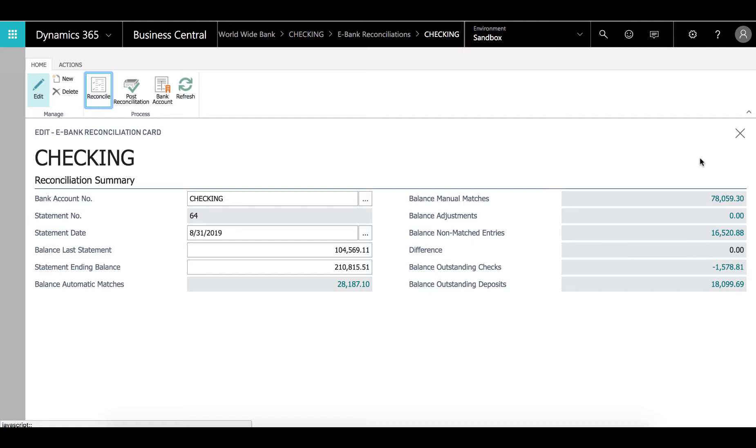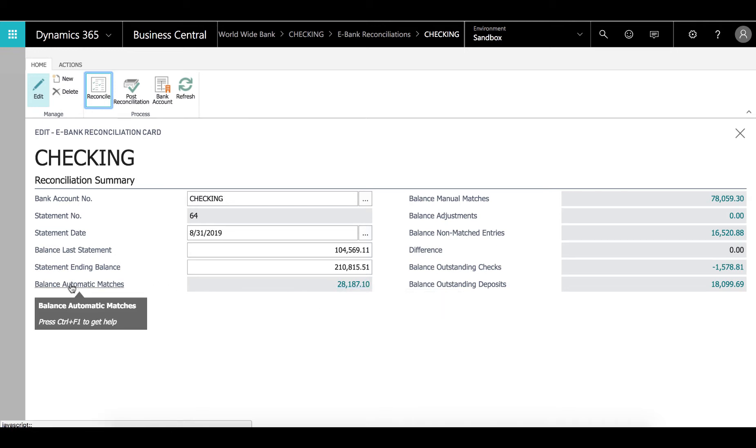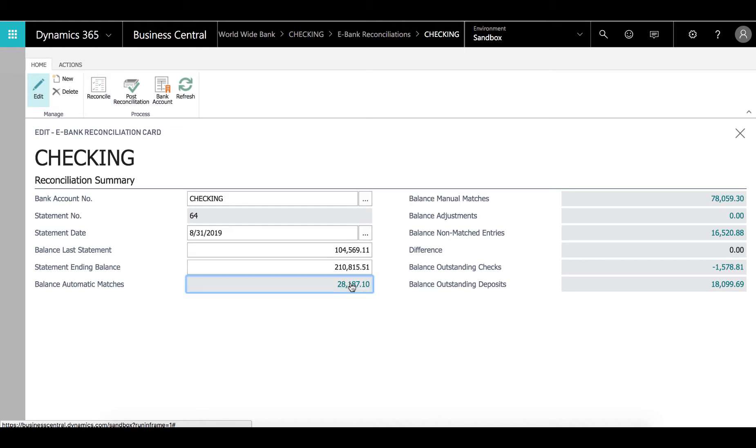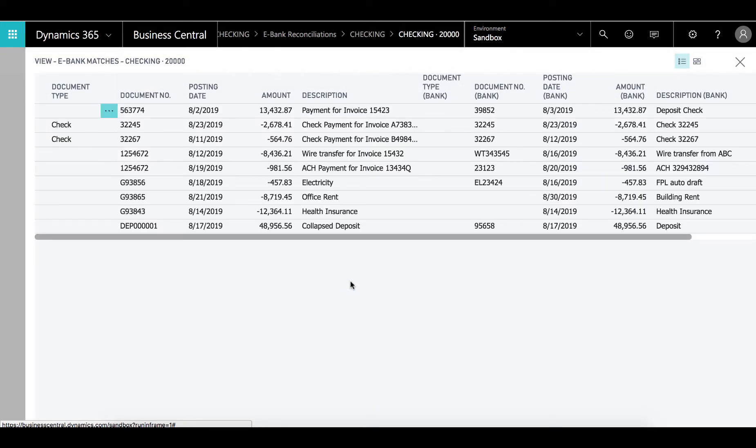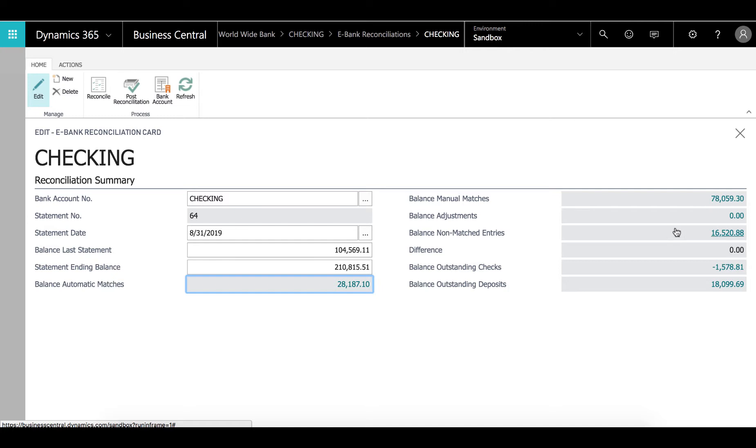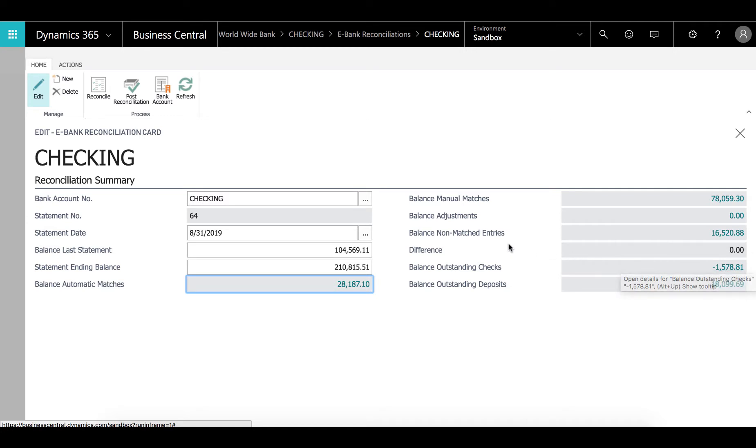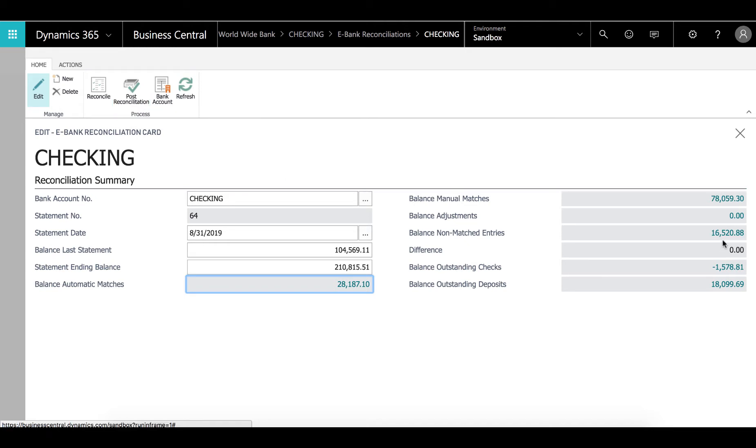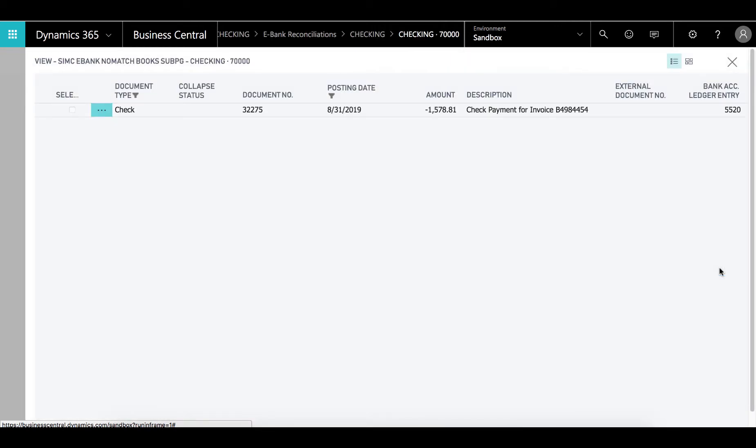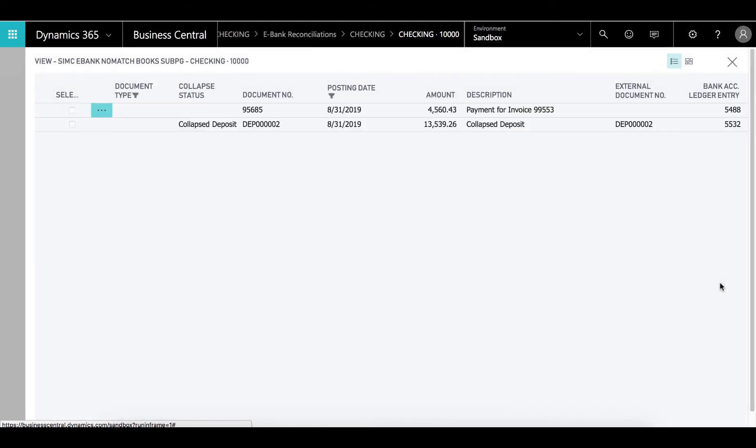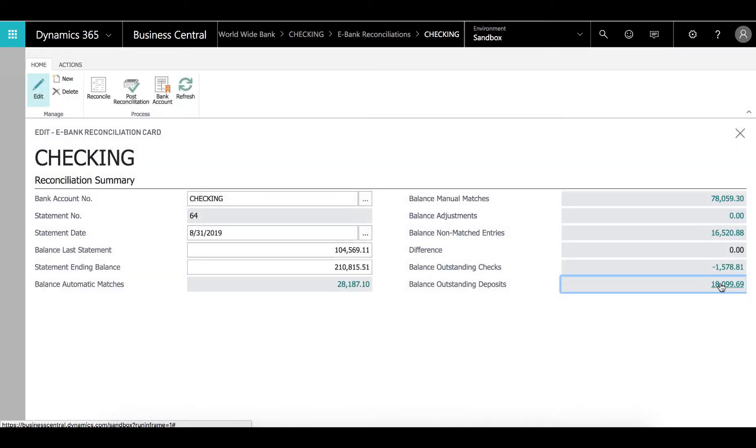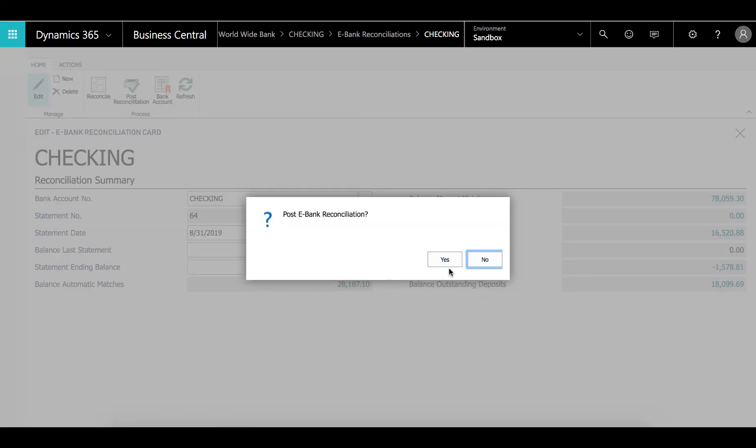We come back here and we can actually see quite a few things. First of all we can see the balance of all the automatic matched entries. I can even drill down to them and take a look at them. We also can see the manual matches. We have adjustments, balance adjustments that should be zero. We can't have any adjustments. They need to be posted. Then we have non-matched entries here. And the last thing we have here is the difference. It should be zero. We can't post the reconciliation unless the adjustments are zero and we can't have any difference obviously. We also see what was outstanding. Outstanding checks, those are checks that we couldn't match, and we have outstanding deposits. So it's just for our information. Once we're done with all this we can just click post reconciliation.